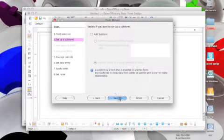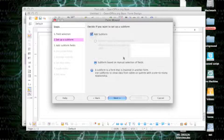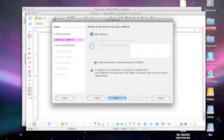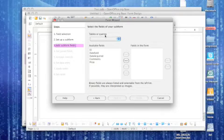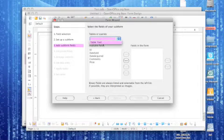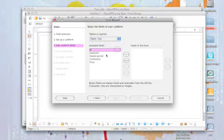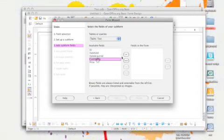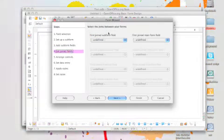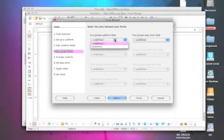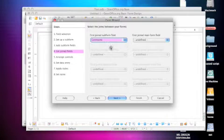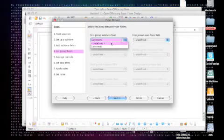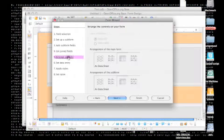This is subform. So things insert in another form. And then you can add your subform fields. Again, since this is the only one we have right now, we'll add it from here. Maybe we'll put comments in there. And then you can get the joined fields. So you can join things together, but we haven't joined any fields together. So we'll just skip that.